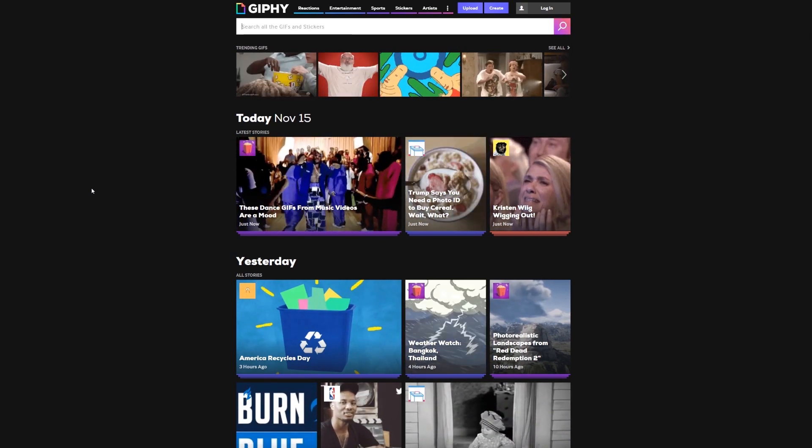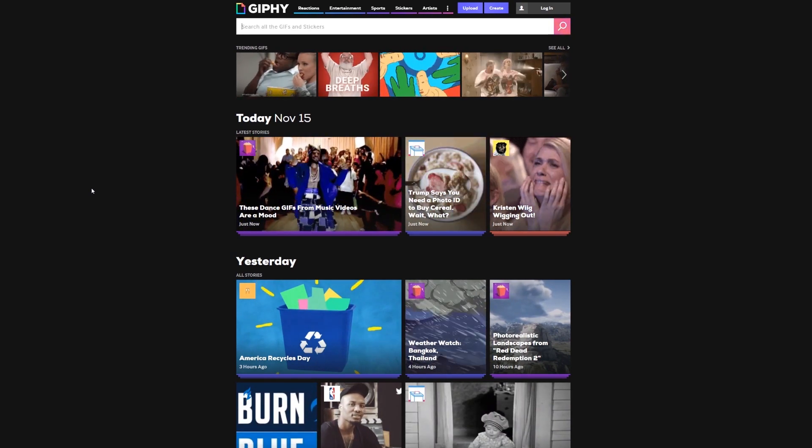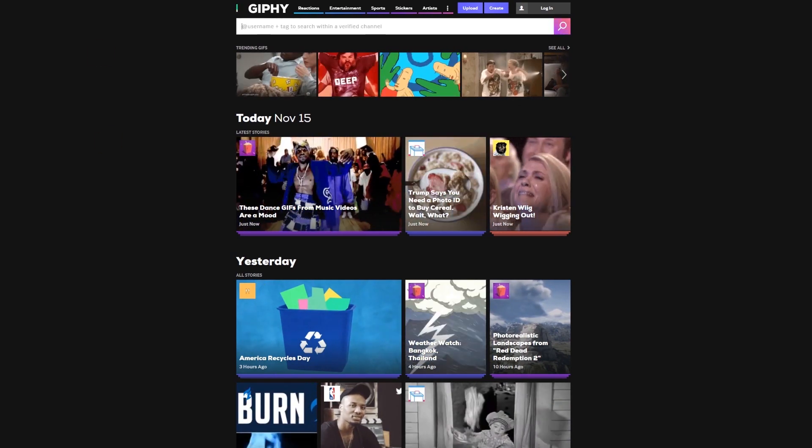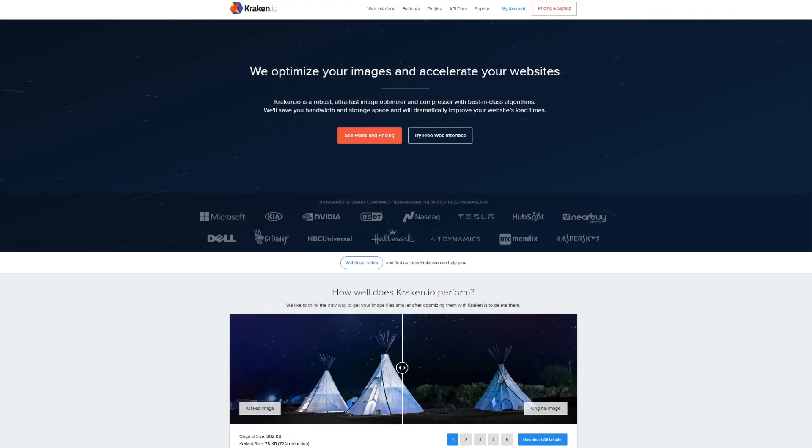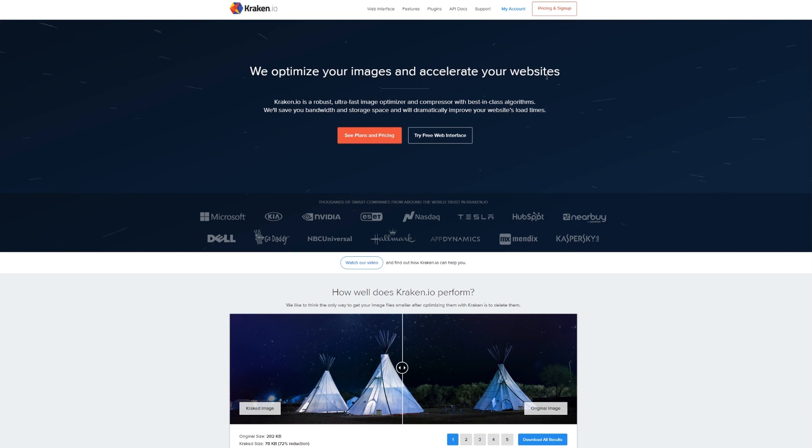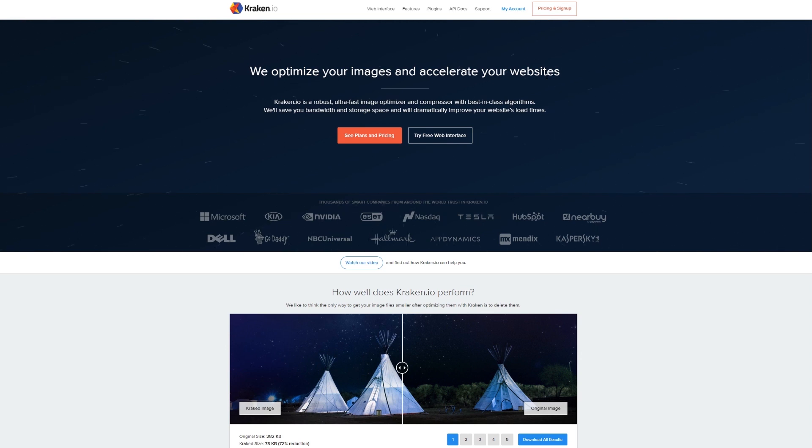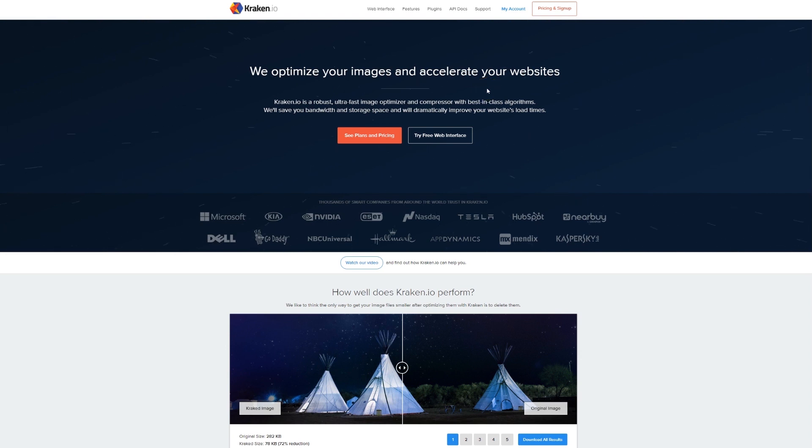Image compression is absolutely critical, and today's hack is a serious leg-up on how to do this. This is called kraken.io - we optimize your images and accelerate your websites. And before you ask me, yes, there's a free version. It's amazing. You can use the free version.